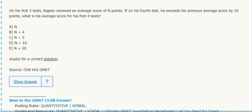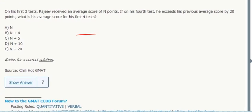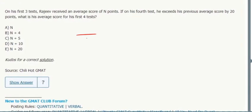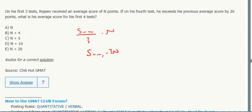On his first three tests, a student received an average score of n points. So the sum over three tests equals 3n. On his fourth test, he exceeds his previous average score by 20 points, so his new score is 3n plus 20.